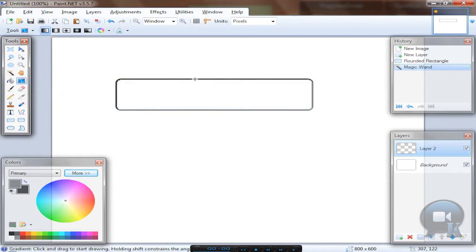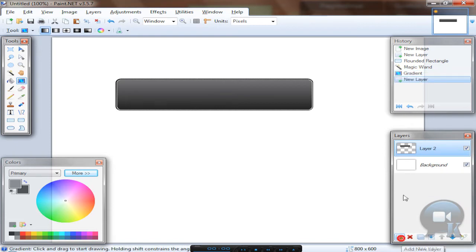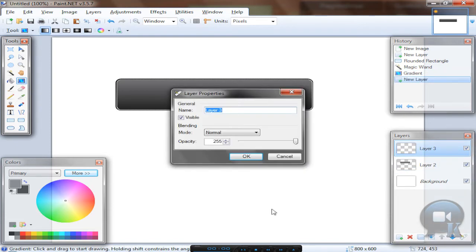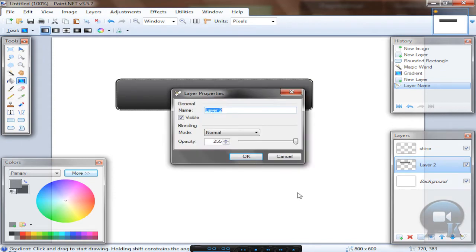Hold left Shift and drag from top to bottom just like that. Add a new layer, you can rename this to shine and the button.